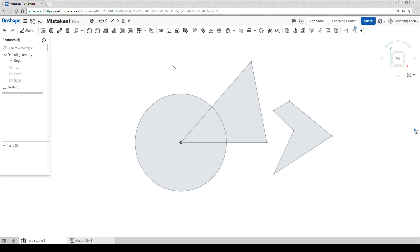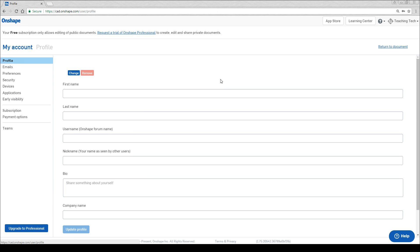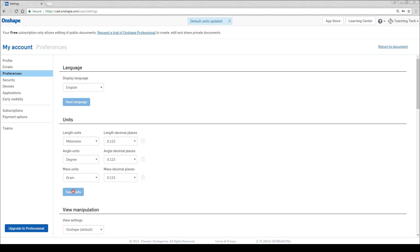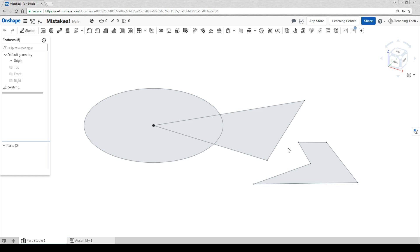That'll fix it for the current document, but if you want to stop this problem from happening again, you need to click on your name, come to my account and then under preferences, change the units there as well. Make sure you hit the save button. You can return to your document knowing that in future, your units will be set exactly how you want them to be.